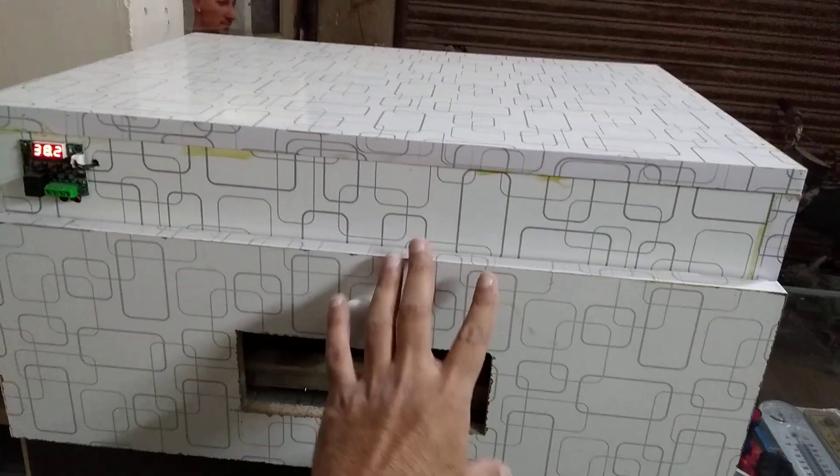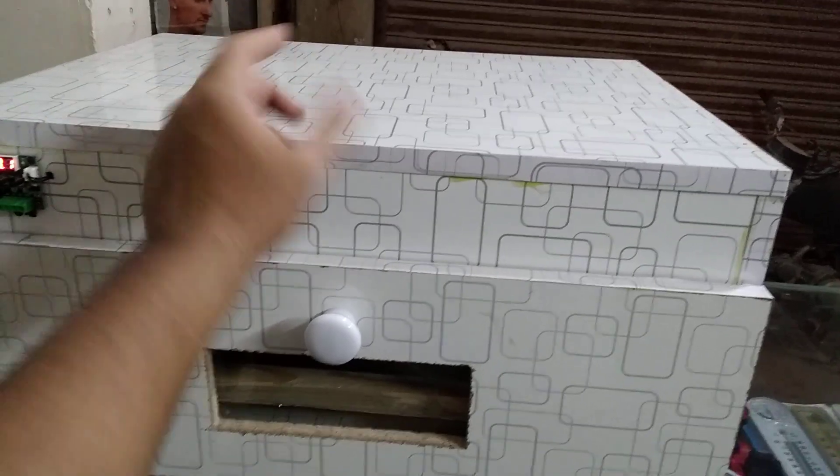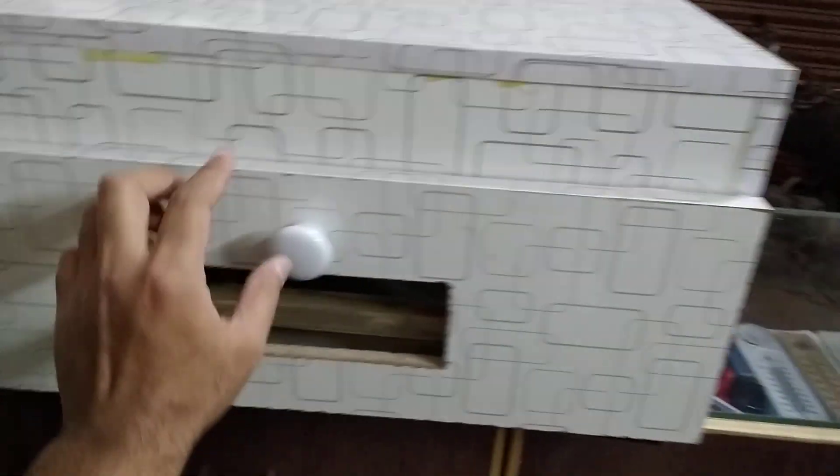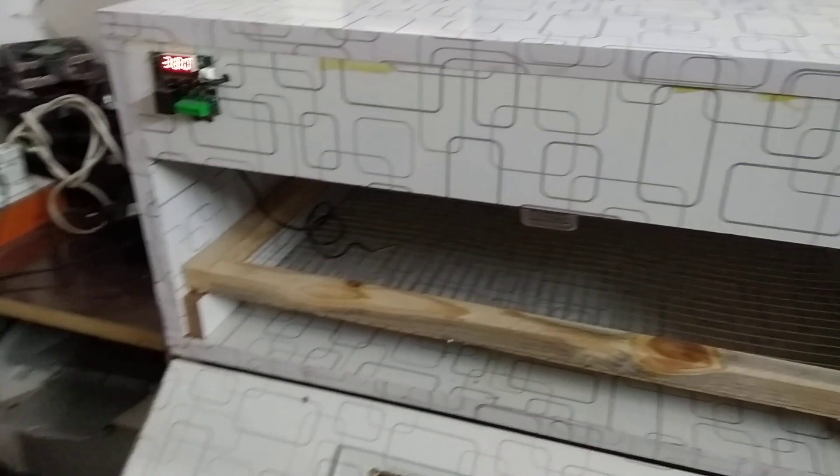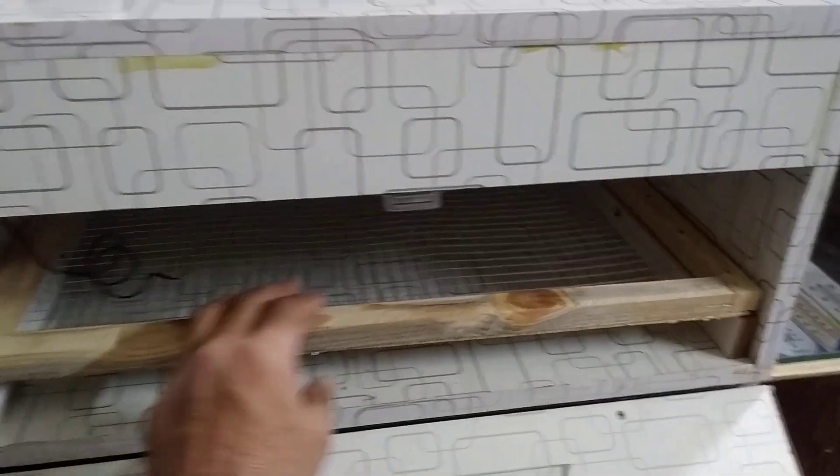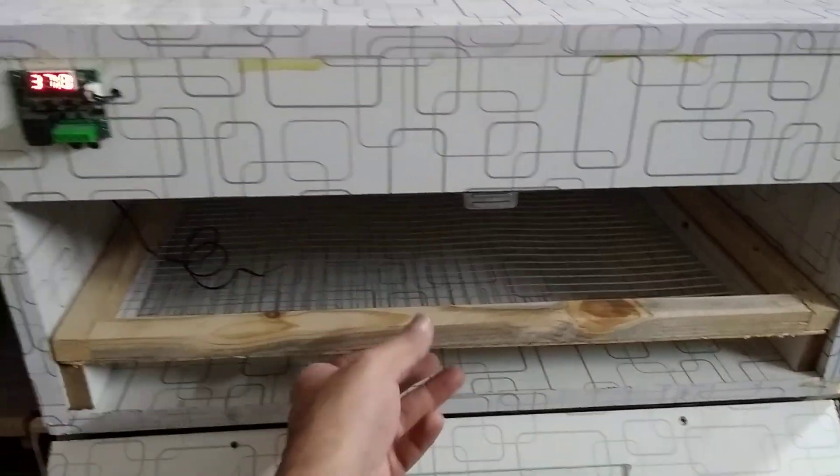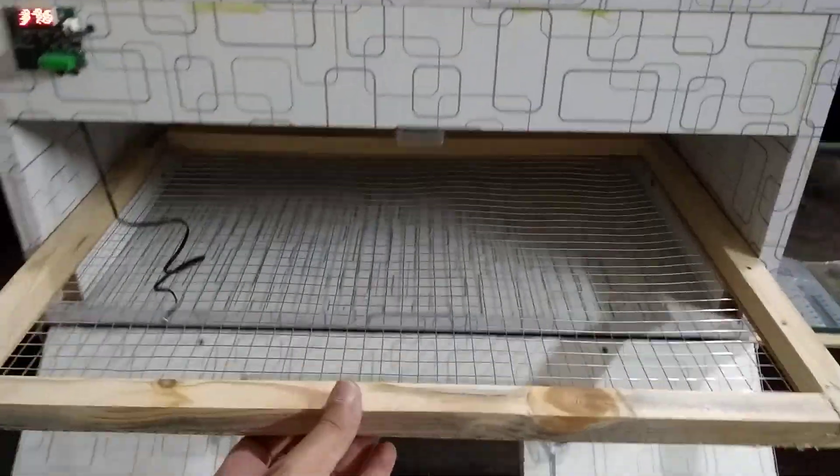feet from the front, the depth is 18 inches, and the height is 1 foot. You can see it's really big. We already made a 50 egg incubator, but this is 100 eggs. So it is